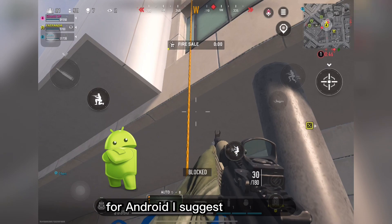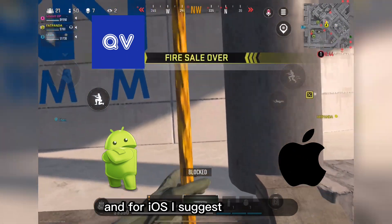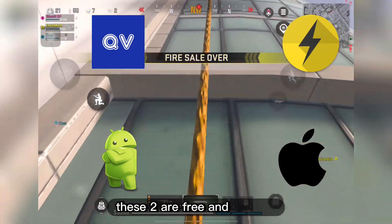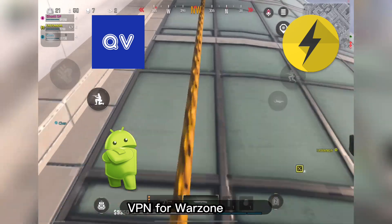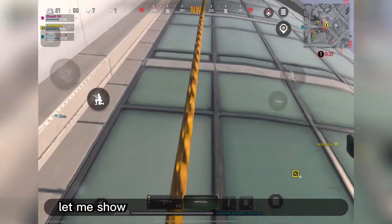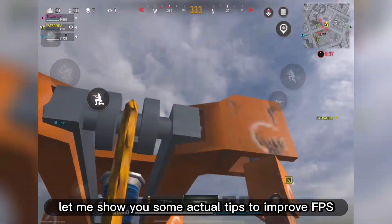For Android I suggest Quick VPN and for iOS I suggest Power VPN. These two are free and working VPNs for Warzone Mobile. Now that's settled, let me show you some actual tips to improve FPS.